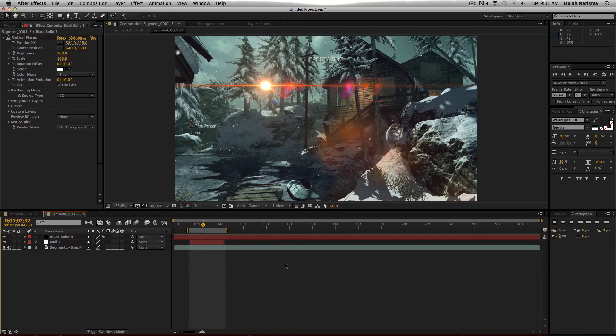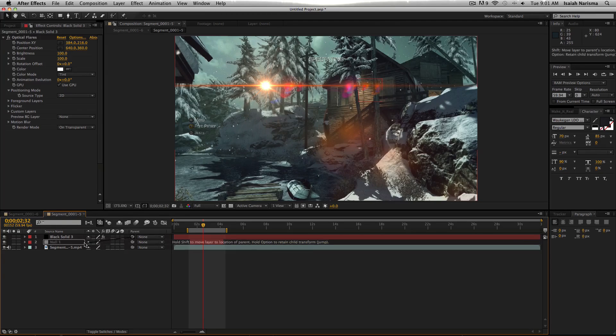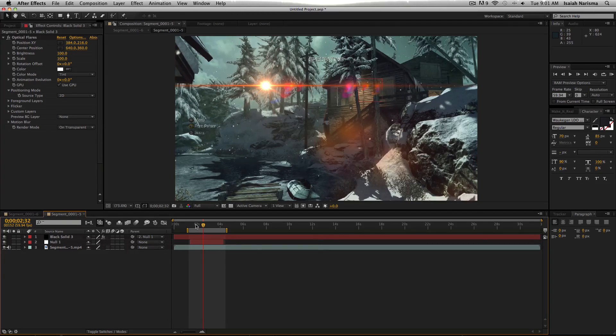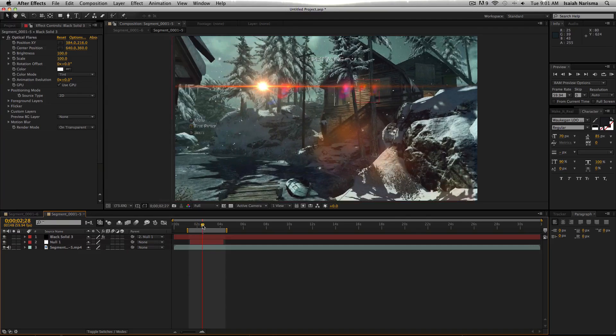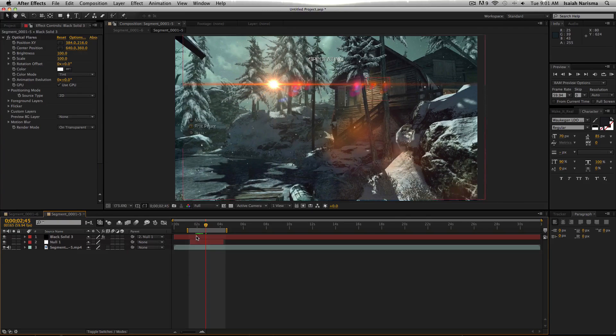So what you don't want to do, is you don't want to parent this to the null right away. Because you're basically just moving the picture. So that's wrong. So let's undo that.